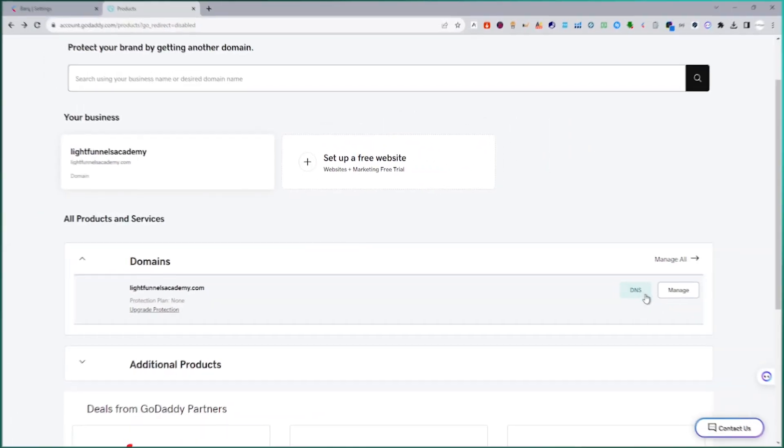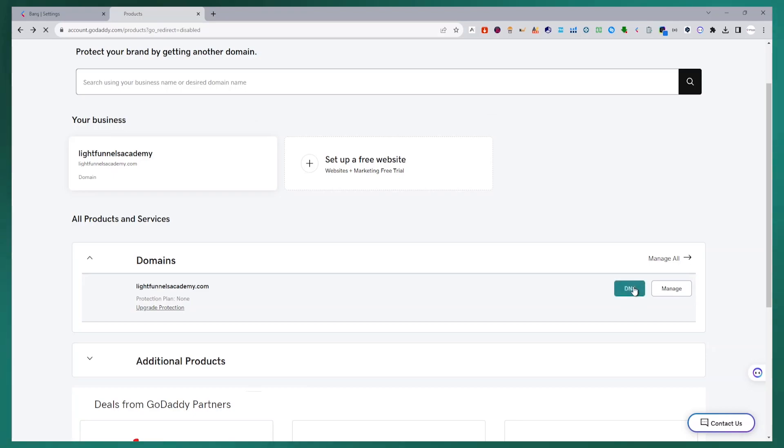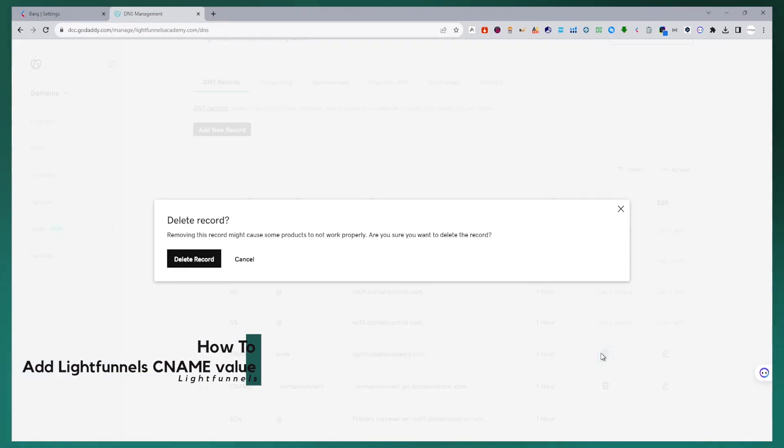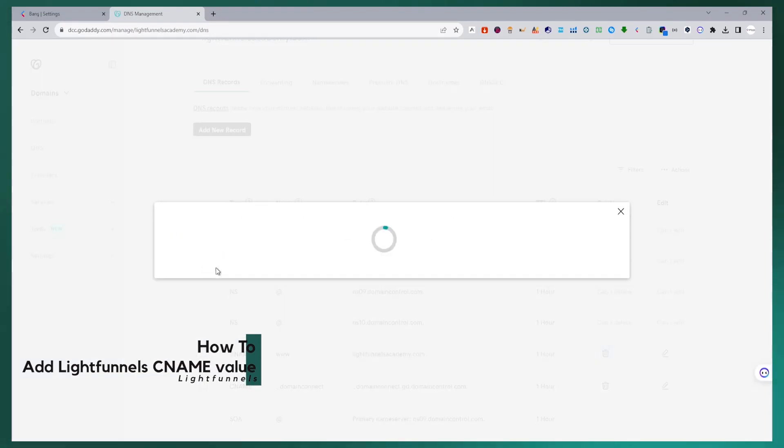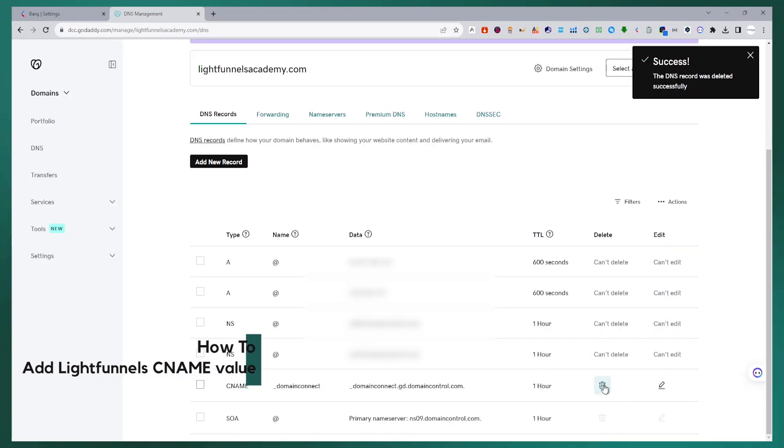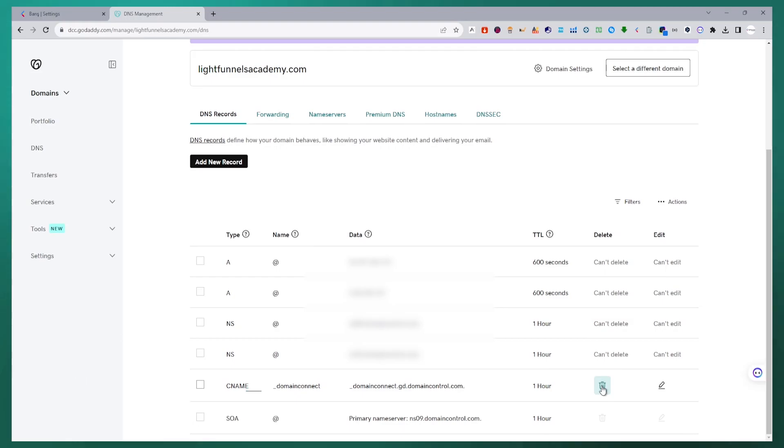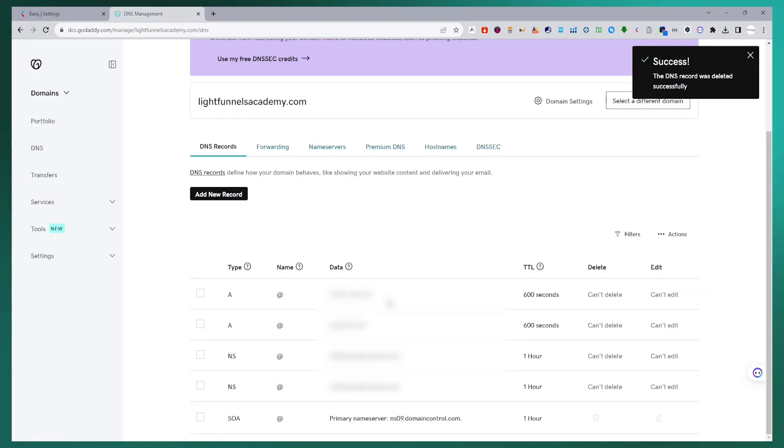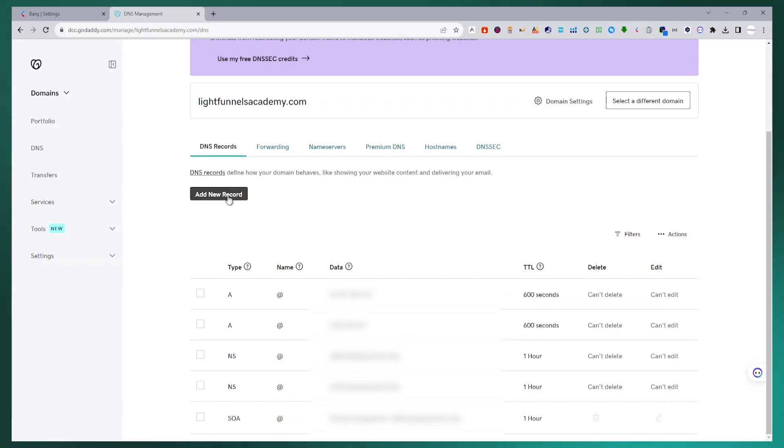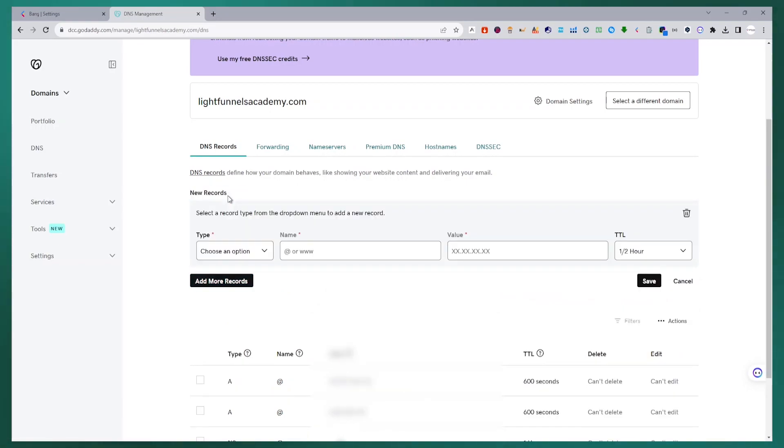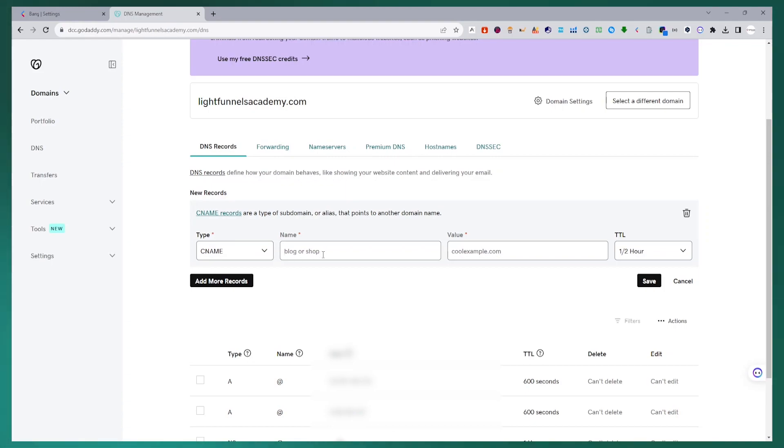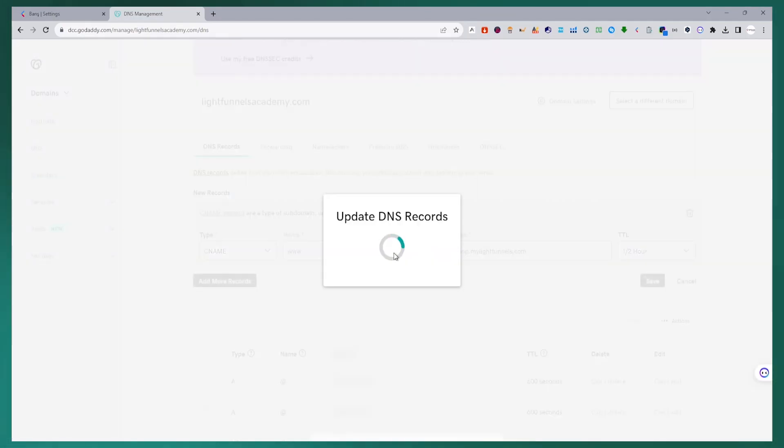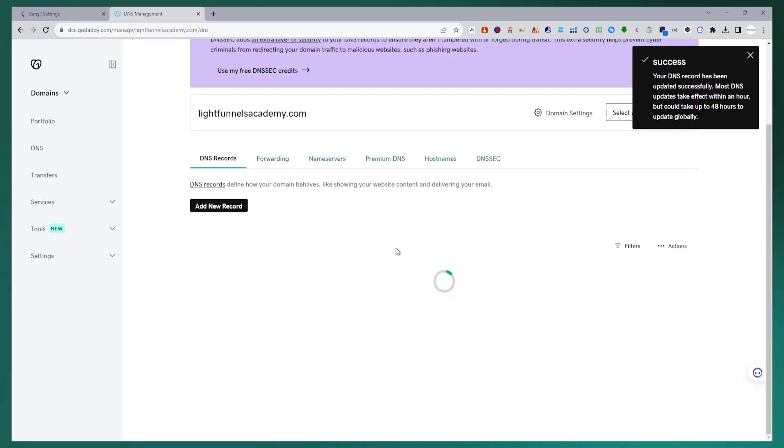I am deleting the CNAME fields that come ready in the DNS management panel. I will add the CNAME connection value I copied from LightFunnels to the DNS management panel. For this, I create a new key name value with the add new record button. I select the record type as CNAME. After entering the www value in the record name, I paste the link value I got from LightFunnels in the values section. I saved what I did and now I am going back to my LightFunnels panel.